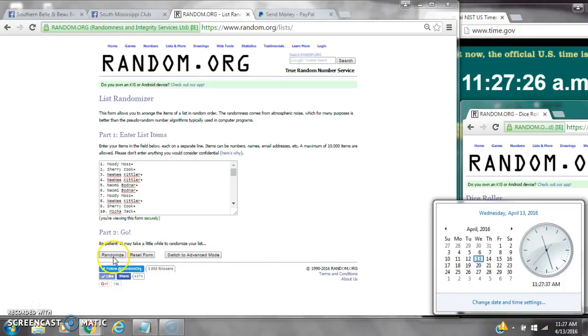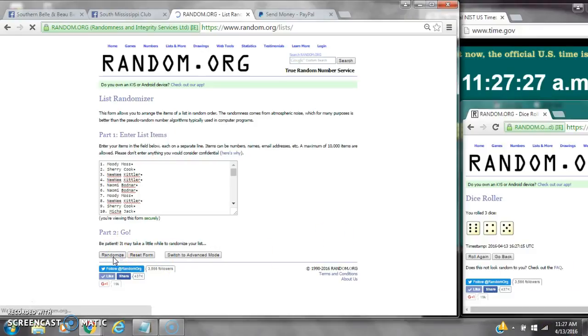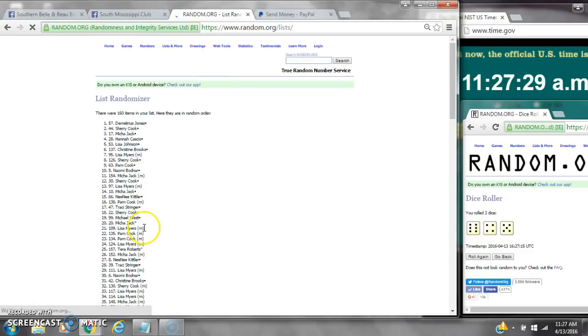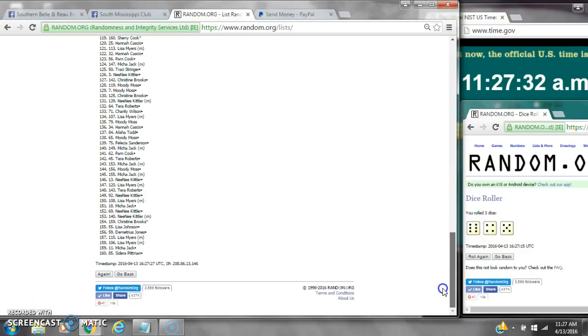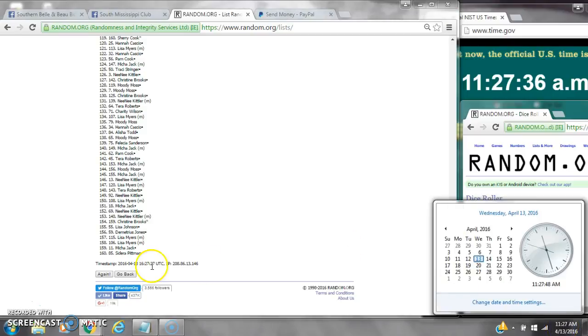Here we go for the first time at 11:27. After the first time, there are 160 on the list. Demetrius is on top and Sedara is on bottom. Dice toss for 15, here we go at 1:27.